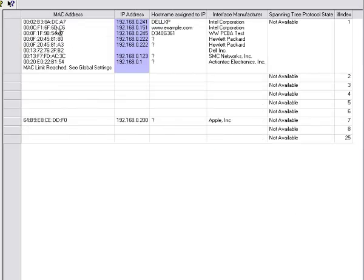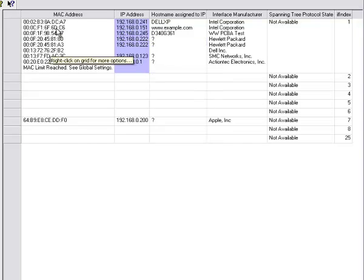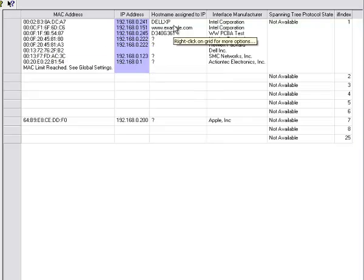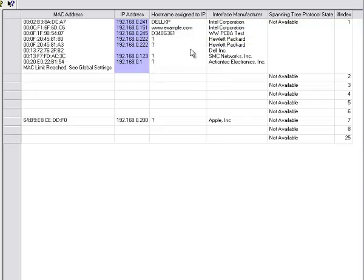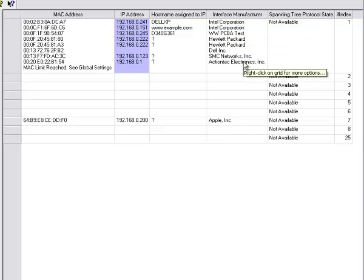As I move it over, you can see the MAC addresses on each port. You can see the IP addresses assigned to those MAC addresses and host names, if available. And you can also see the interface manufacturers.